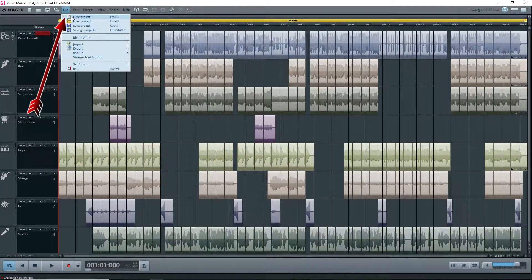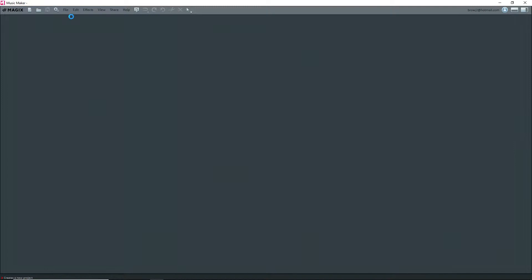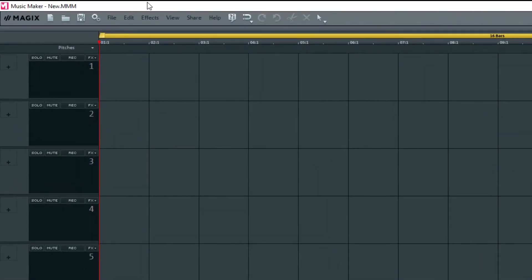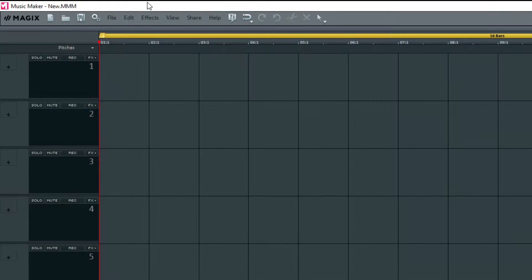We now have a blank project. Nothing's in the arranger. Look at the upper left. By default, the name of the project is new.mmm.